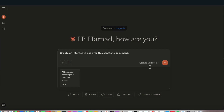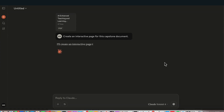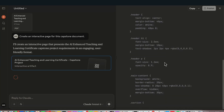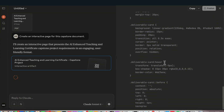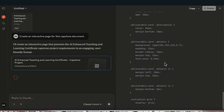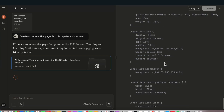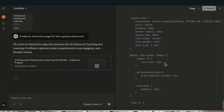I'm on Claude Sonnet 4. If I upgrade, I'll get more. But let's see what comes from just this simple exercise. It's going to look at my document, learn it, and then start writing the code that will create the page, visualize it, and make it interactive. I could have said, for example, add 20 multiple choice questions at the end for the student, or convert this to a game, or a memory game.